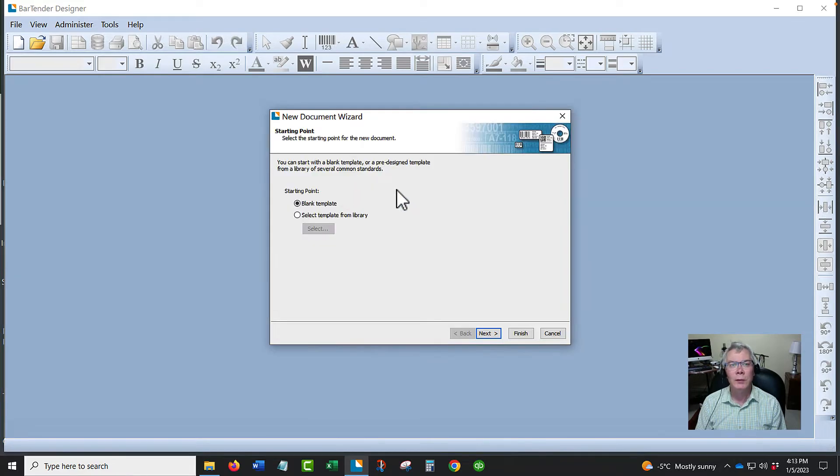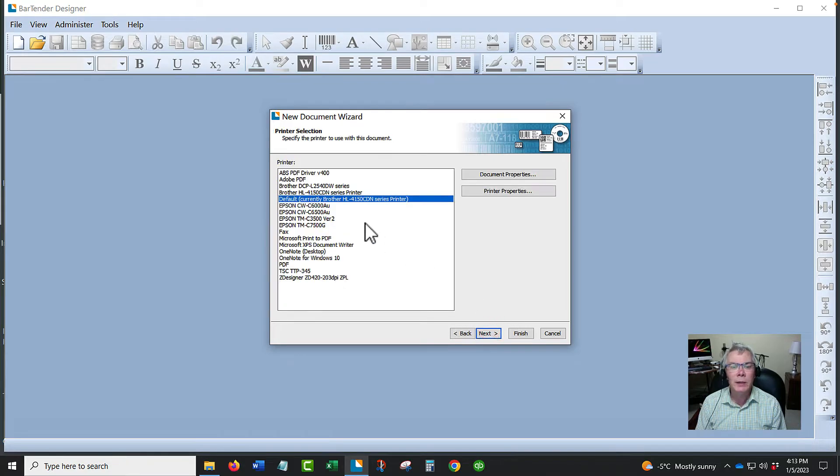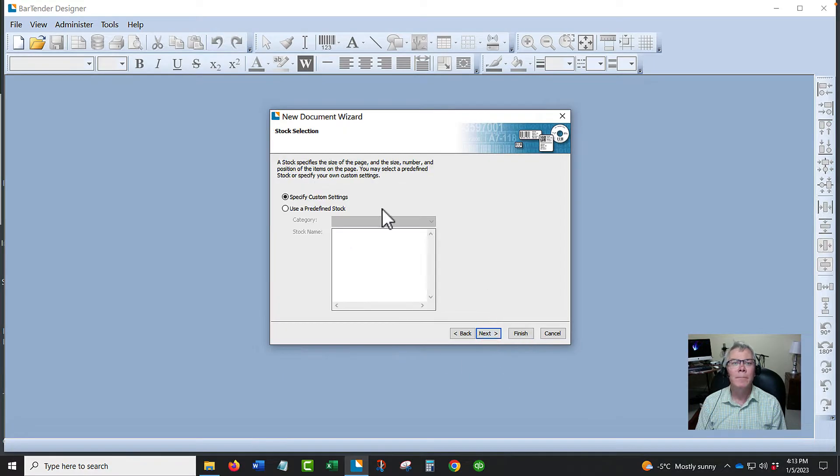We're going to go with a blank template and skip through a couple of these settings quickly. We have to choose the printer, so the label printer is the TSC 345. We'll hit next and skip through some of these that aren't that important.